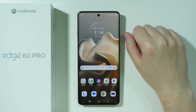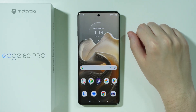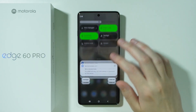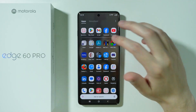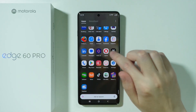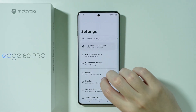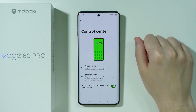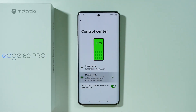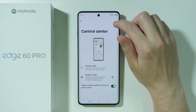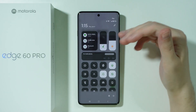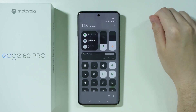Another feature is the modern control center style. By default we have the classic style, but we can switch to a more modern option. Go to Settings, then Home and Lock Screen, then Control Center, and switch to modern style. With modern style enabled, swipe down from the top-right side of the phone to open the control center.